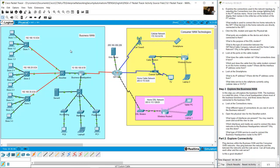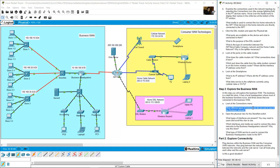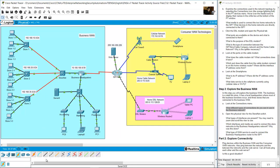Look at the connections in the business network. The different types of connections present are: black copper straight-through cable for Ethernet, red fiber optic cable, and a serial cable.